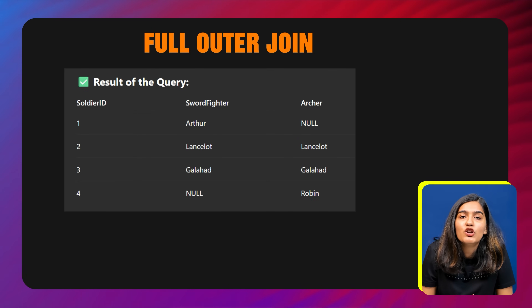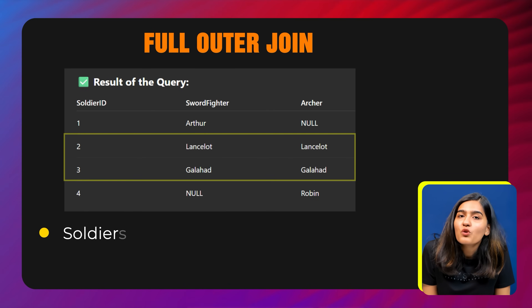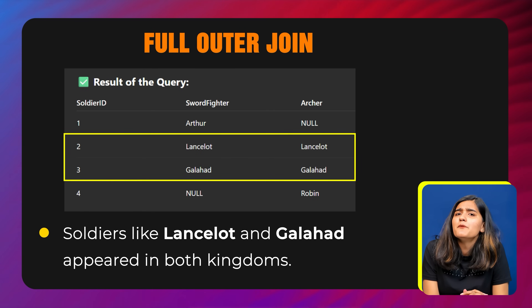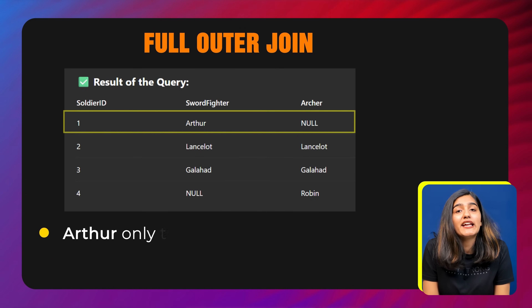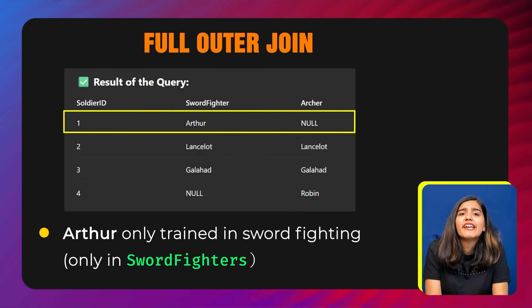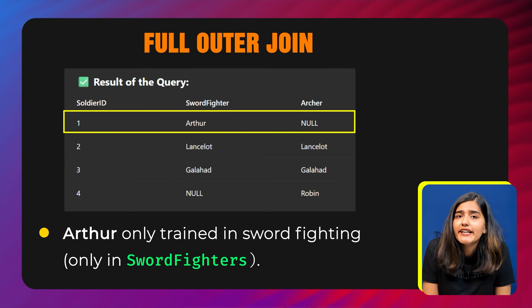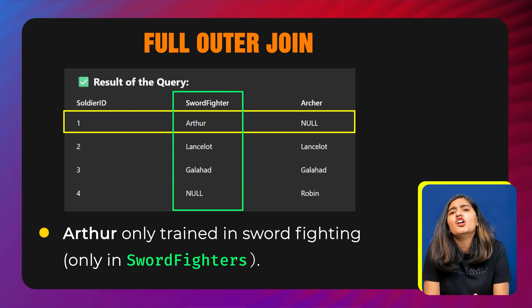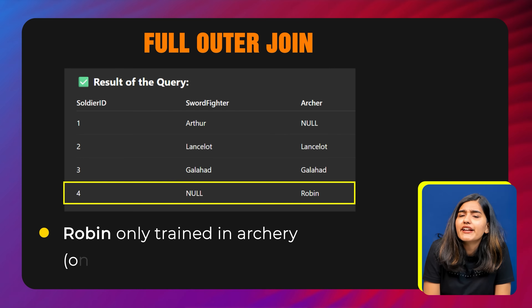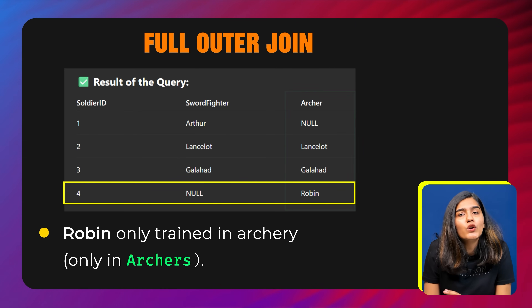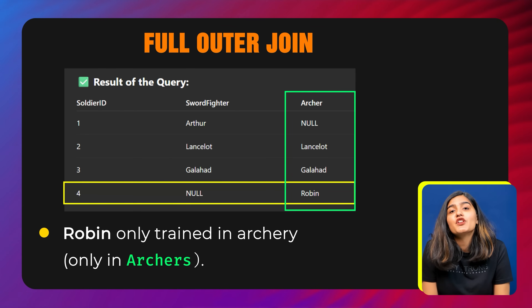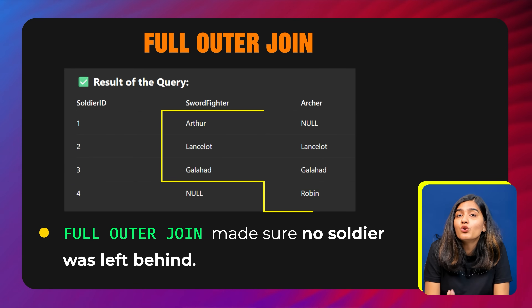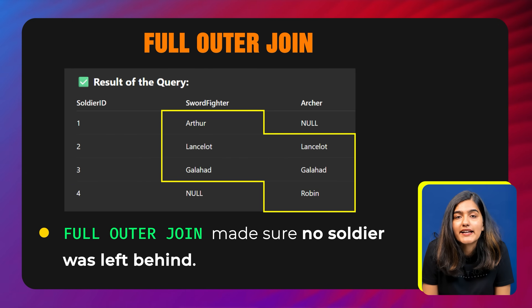In the output, soldiers like Lancelot and Galahad appeared in both kingdoms. Arthur only trained in sword fighting so he's only in the sword fighters table, and Robin only trained in archery so he's only in the archers table. Full outer join made sure no soldier was left behind.